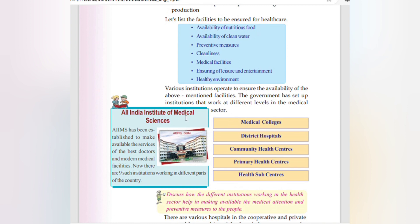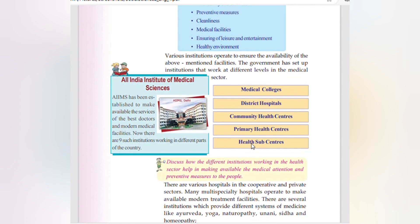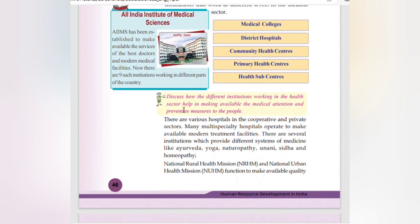Various institutions operate to ensure healthcare facilities. The government has set up institutions at different levels in the medical sector. The All India Institute of Medical Sciences (AIIMS) has been established to provide the services of the best doctors and modern medical facilities — there are now nine such institutions across the country. The healthcare hierarchy includes medical colleges, district hospitals, community health centers, primary health centers, and health sub-centers. There are also hospitals in the cooperative and private sectors, multi-specialty hospitals, and institutions providing Ayurveda, Yoga, Naturopathy, Unani, Siddha, and Homeopathy (AYUSH).